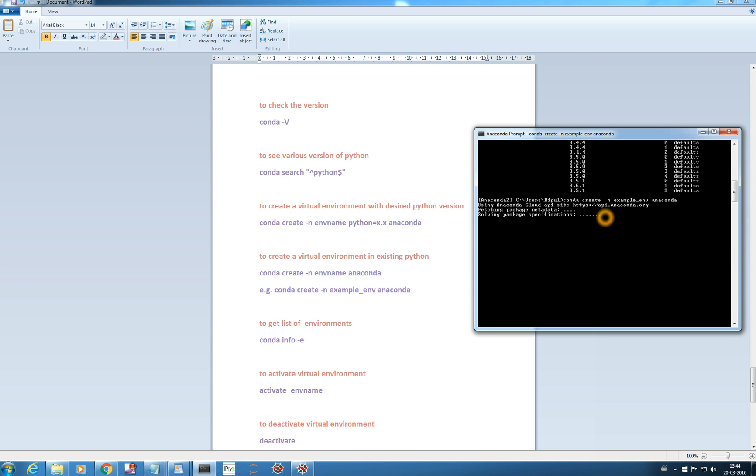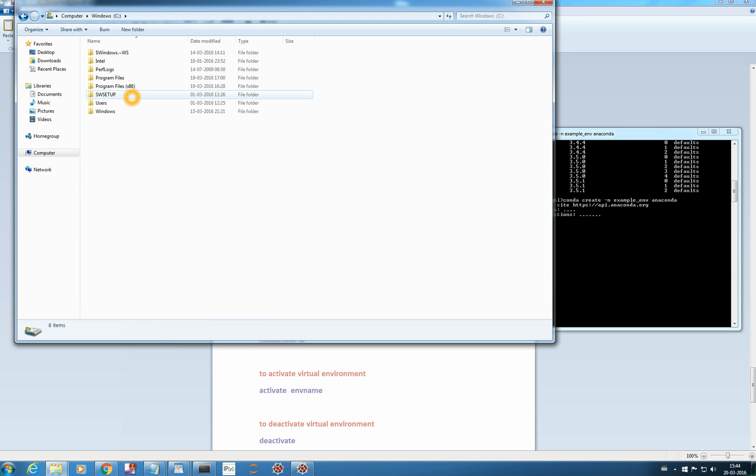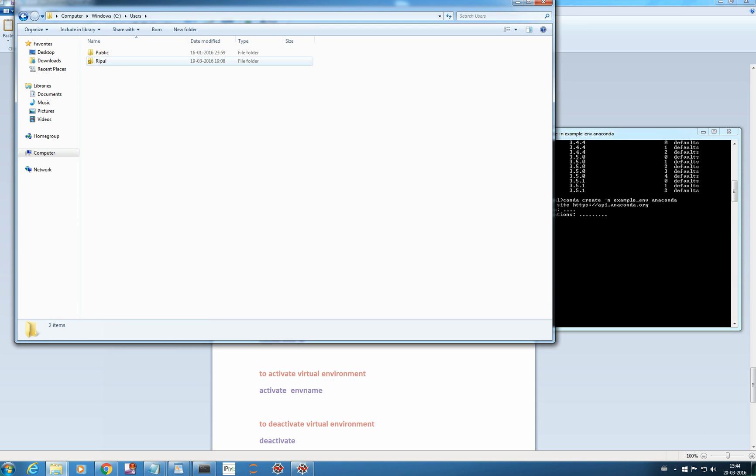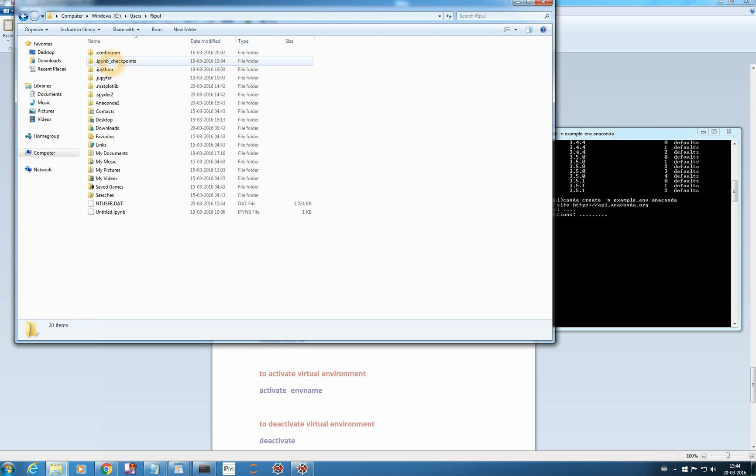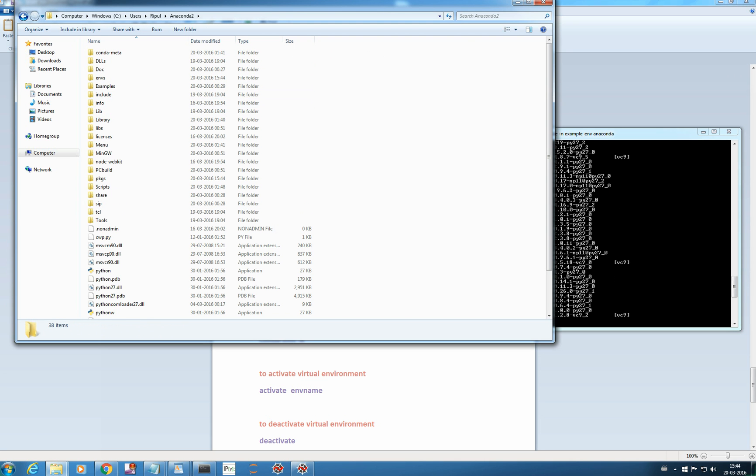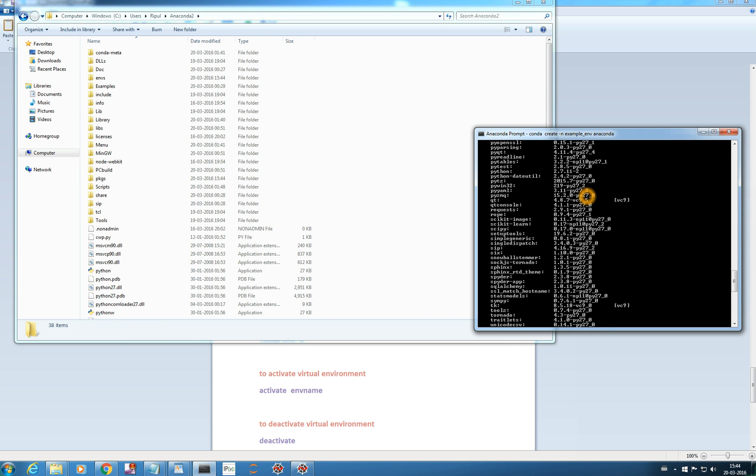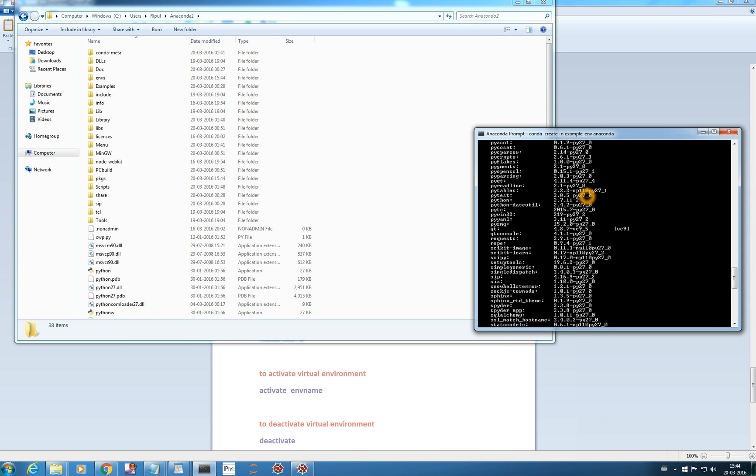Meanwhile, I will show you where in your folder you will get all these environments. So you just need to go to your user where your anaconda 2 is there. Meanwhile, you see, it's asking for creating environment.